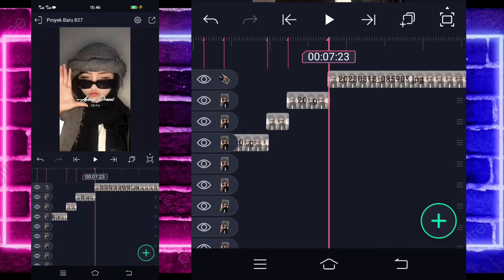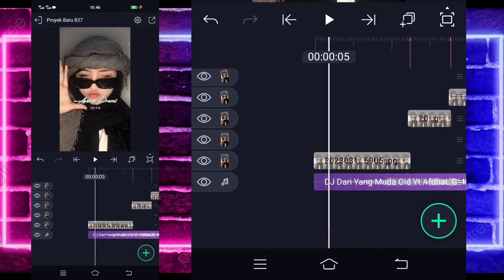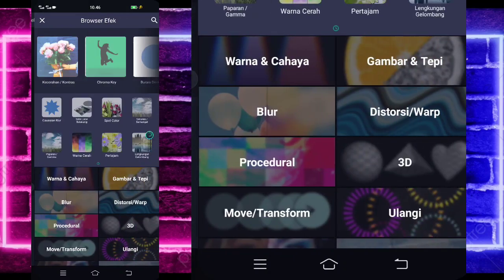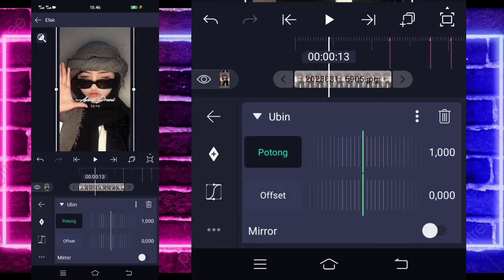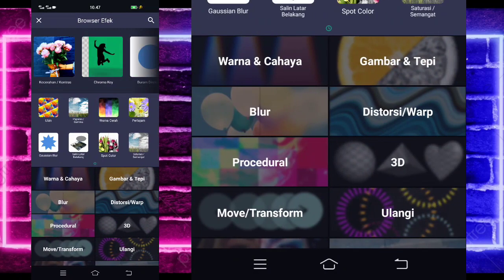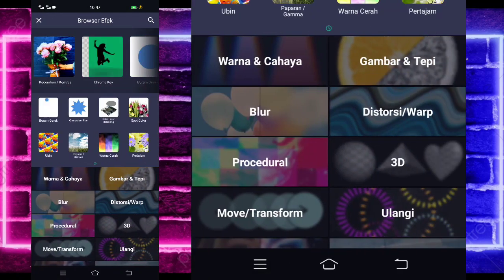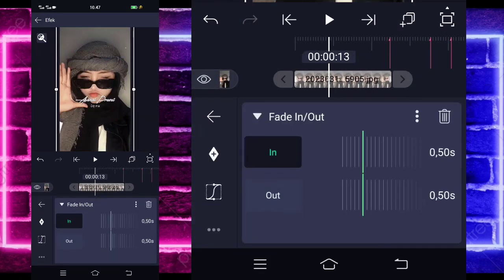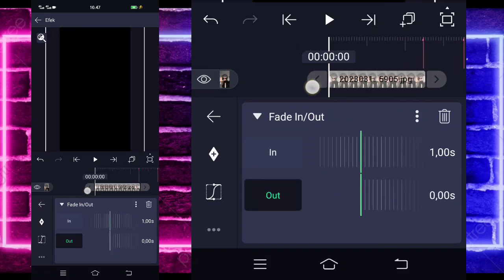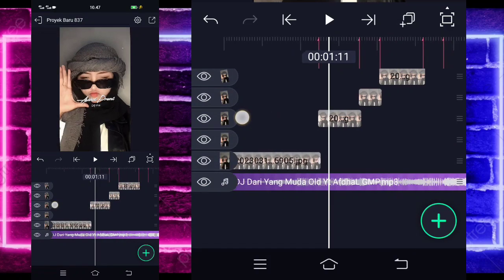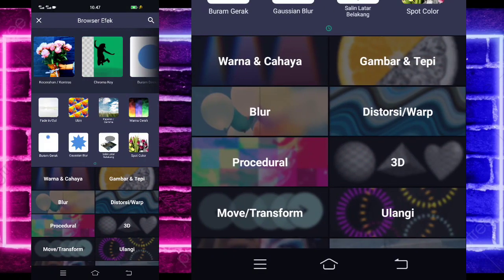Jika sudah dipangkas semuanya, kalian tinggal kembali ke awal. Kalian klik saja foto yang paling awal, pilih efek, kalian tambahkan saja ubin di bagian distorsi. Kalian tinggal aktifkan. Kembali, tambahkan lagi efek, pilih saja bagian blur dan pilih bura menggerak. Kalian tinggal tambahkan lagi efek, pilih saja bagian opacity dan pilih fade in atau out. Untuk bagian in-nya jadi 1, untuk out-nya 0. Klik saja foto yang kedua, kalian pilih efek, tambahkan saja ubin, aktifkan.